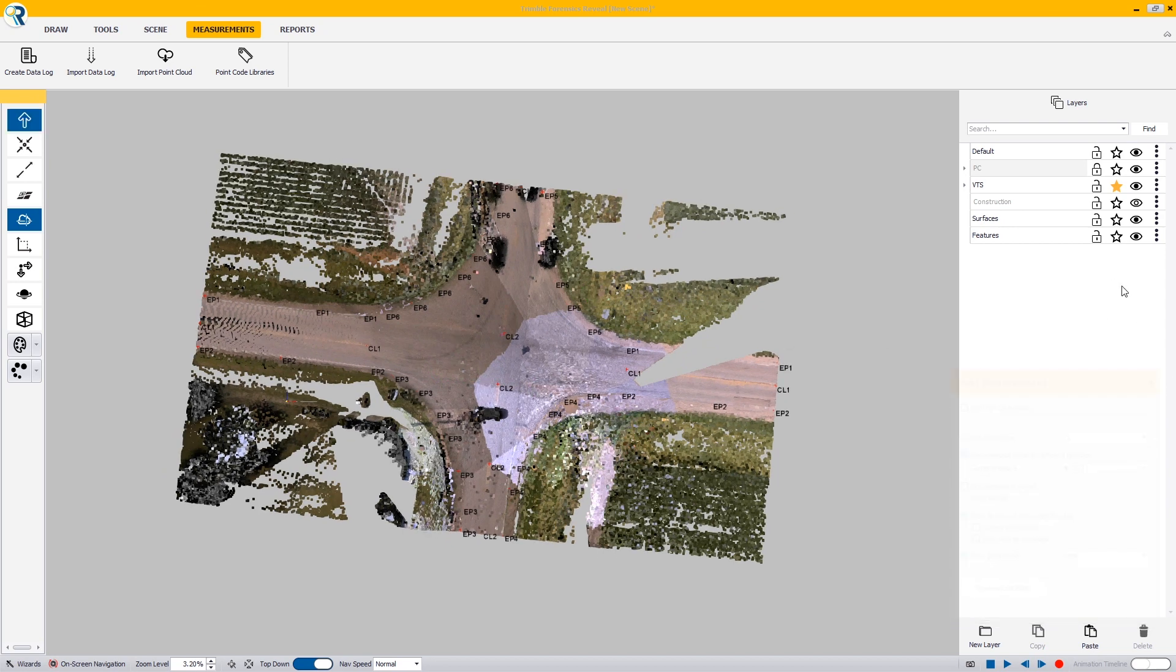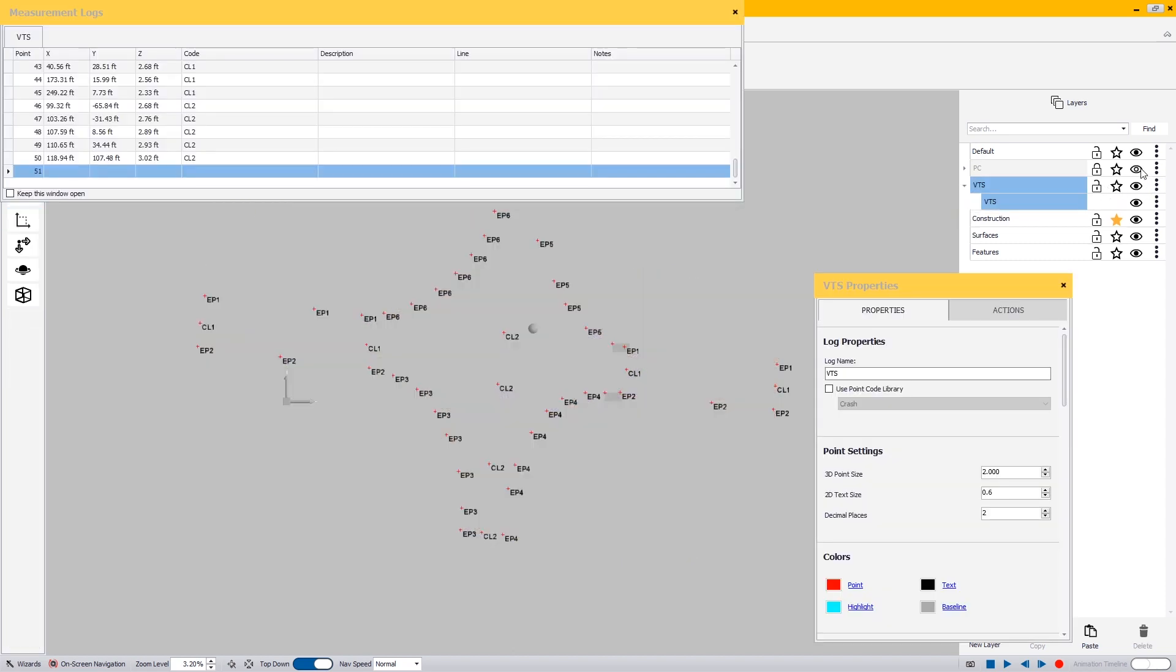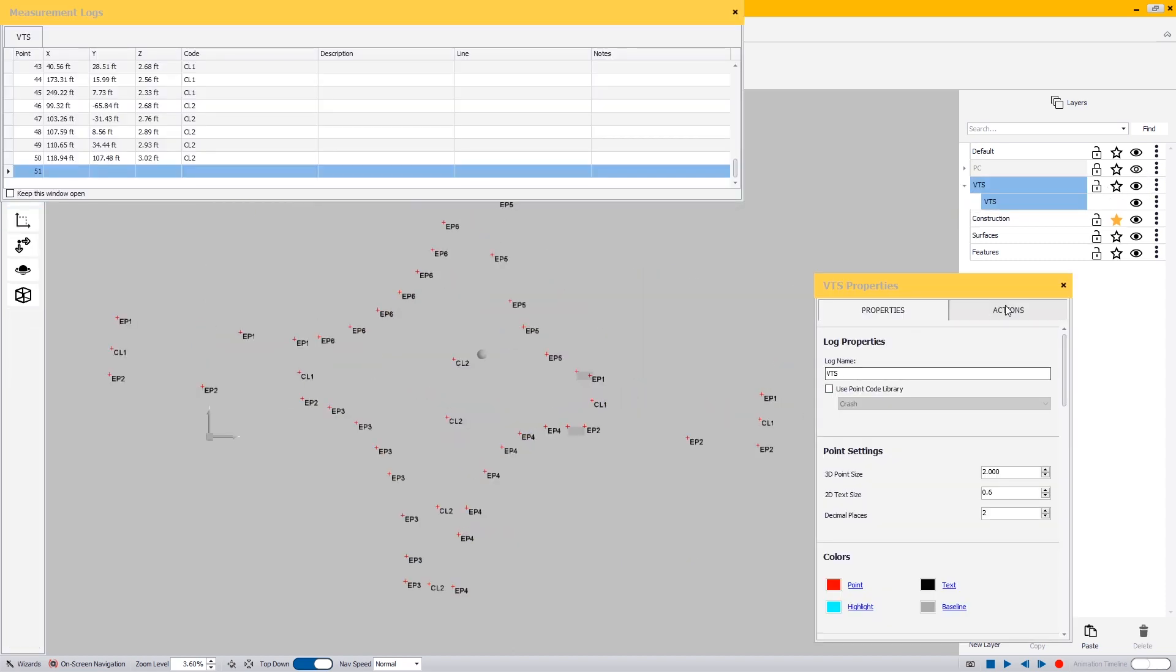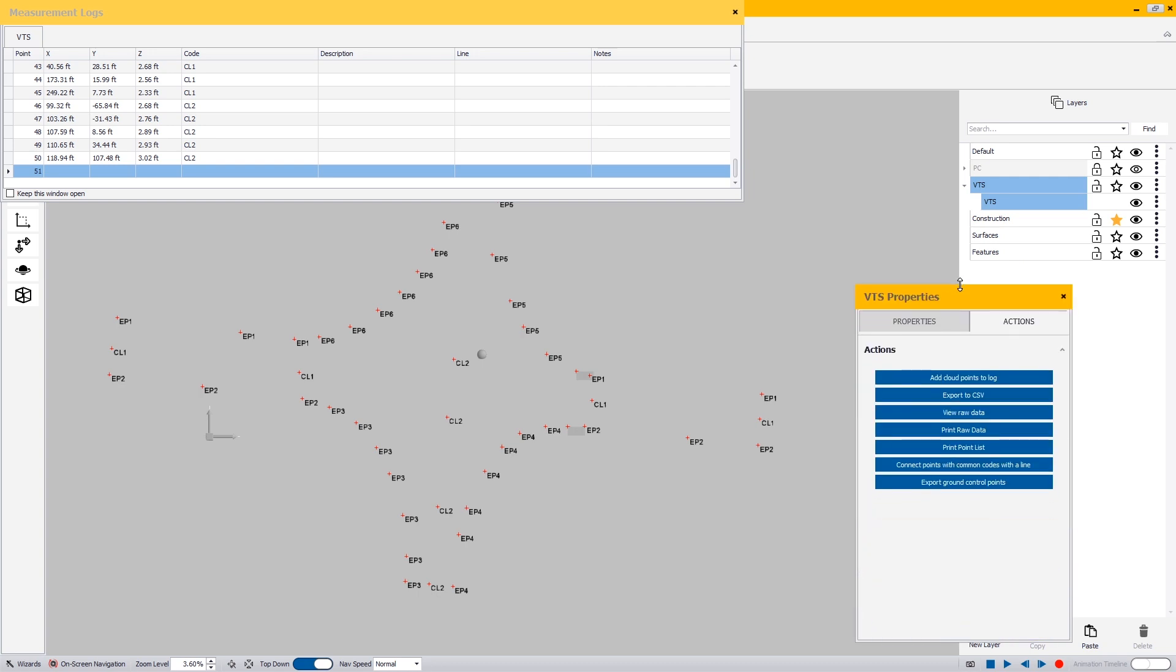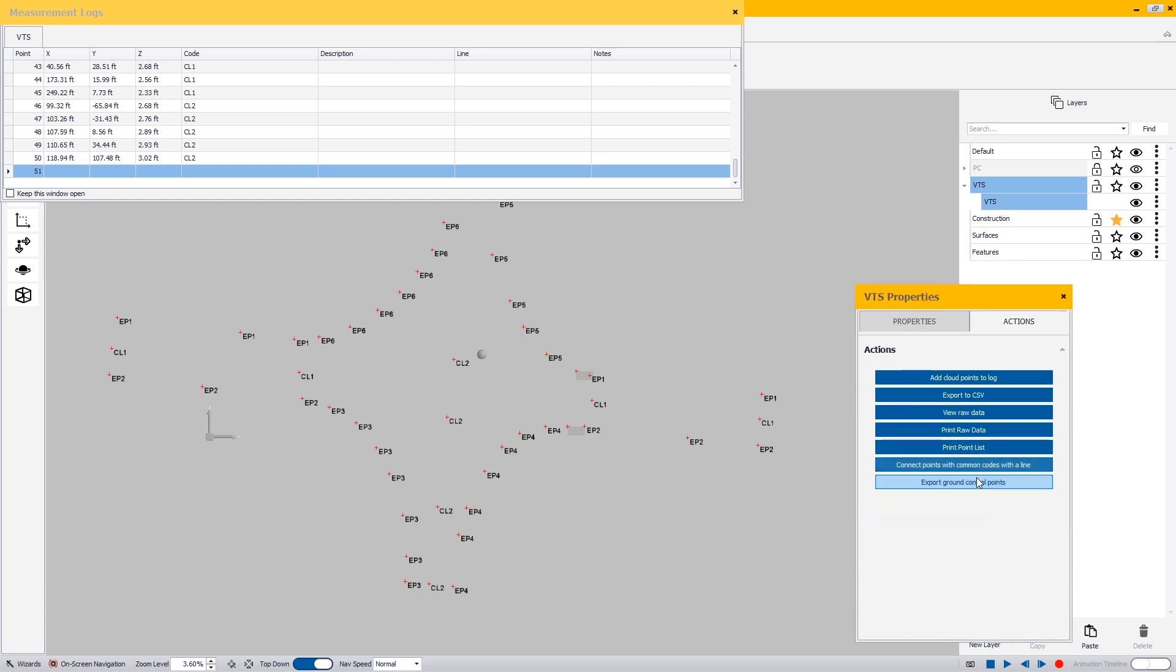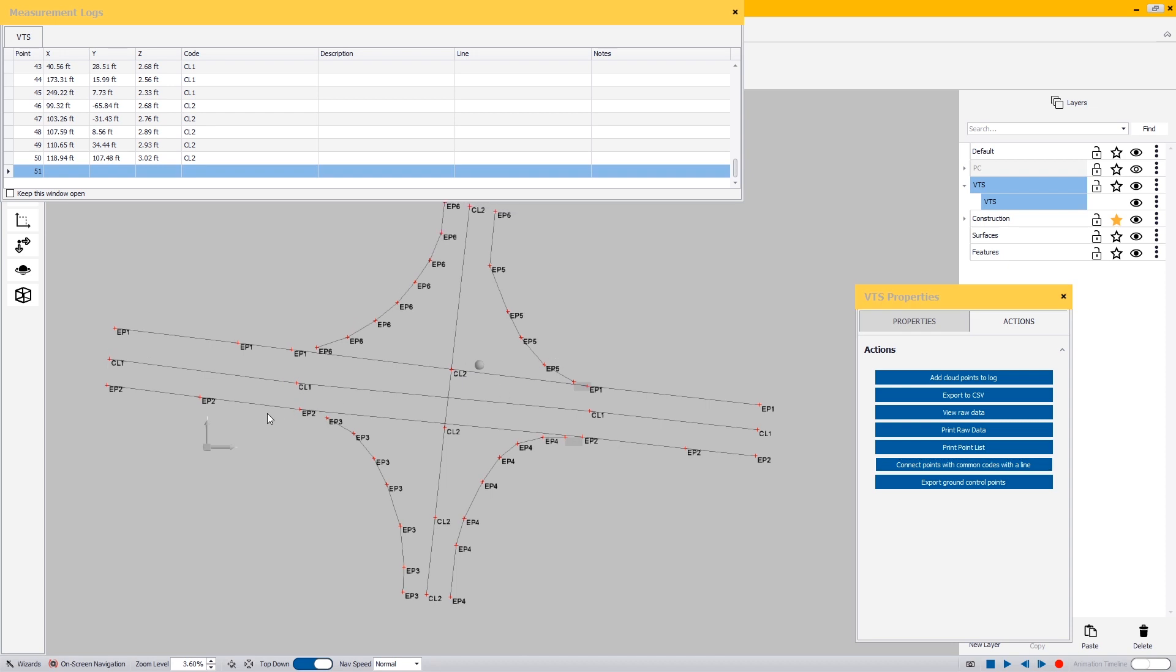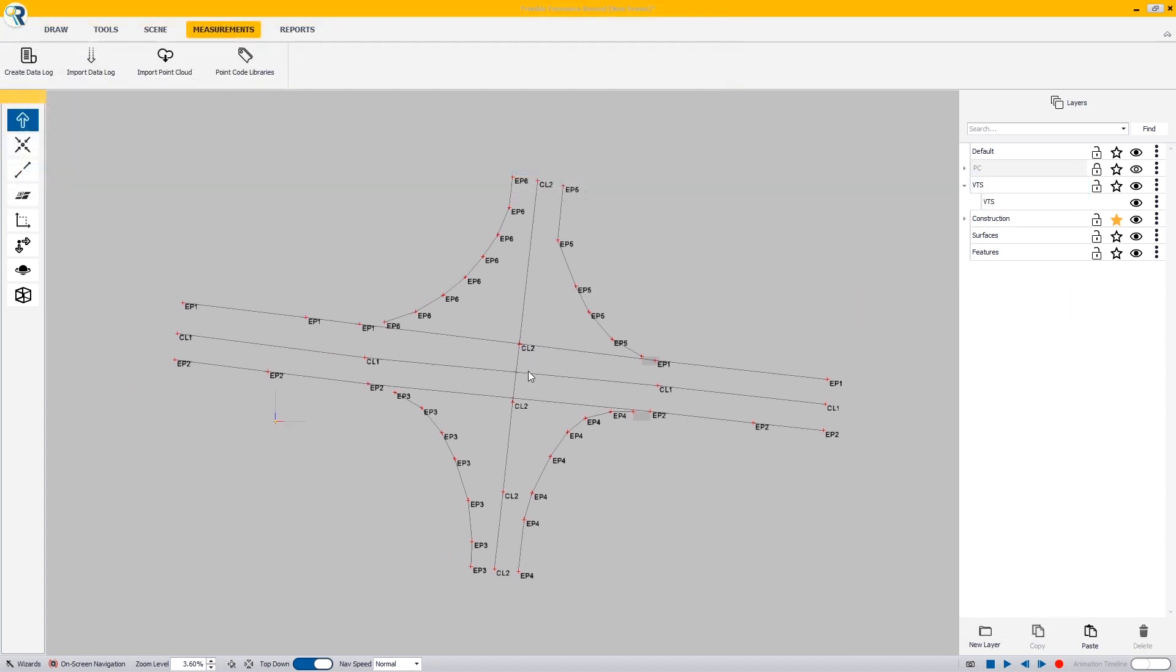Now that I'm done with my virtual total station, I'm going to move over to my construction layer and lock my virtual total station. Actually, I'm going to unlock it and hide my point cloud. Now we're all set to do the automatic generation of our line work. In my virtual total station log in my actions, I'm going to connect points with common codes with a line and that's going to do most of my line work. There are a couple of other things that we need to do though.